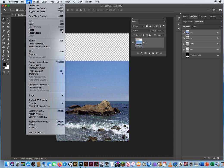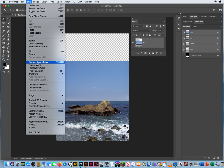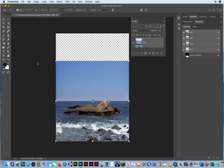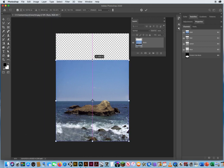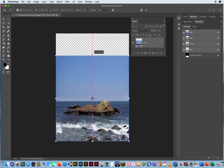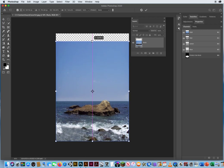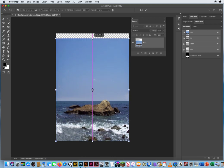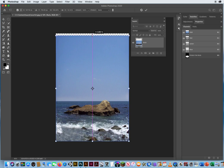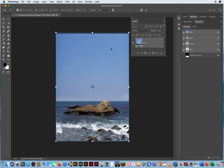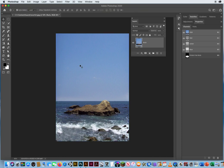I'm just going to go to edit and content aware scale again. Now when I hold my shift key, watch my sky. I get more and more seamless, beautiful sky. Enough of that photo retouching. I don't need it. I'll let Photoshop do the work for me. I hit return.